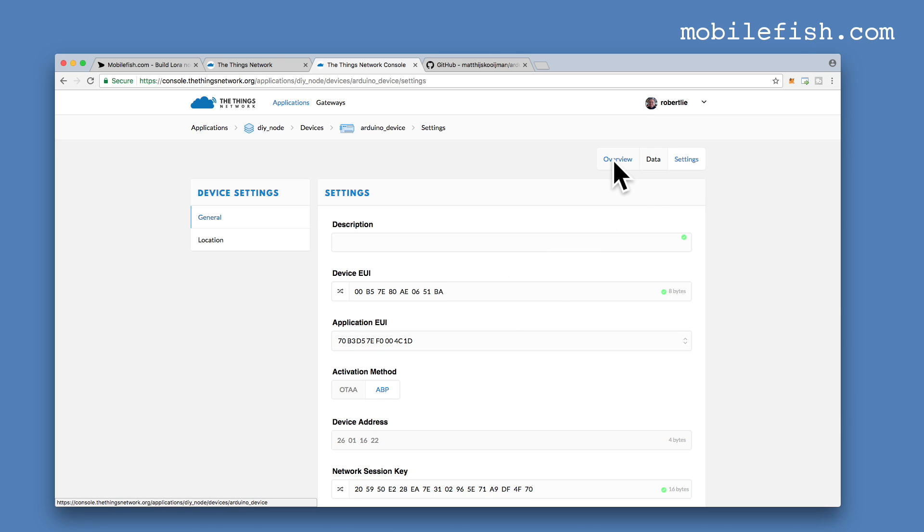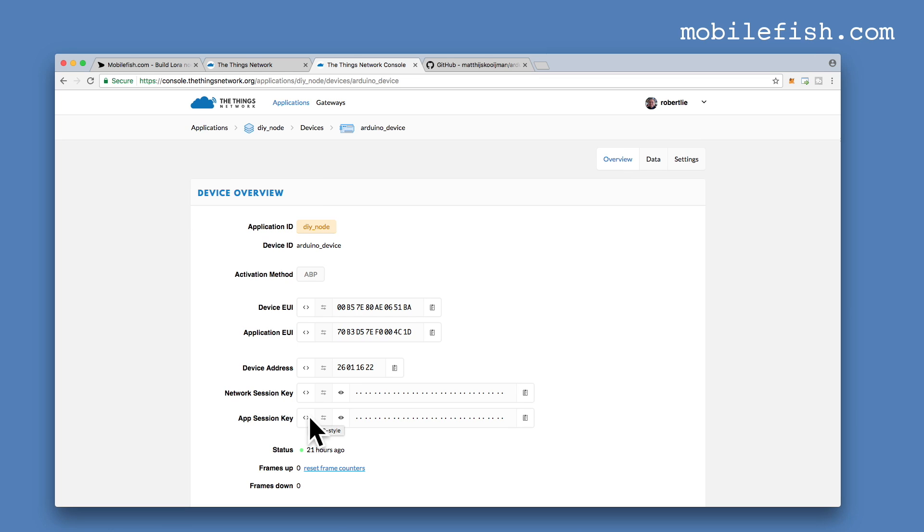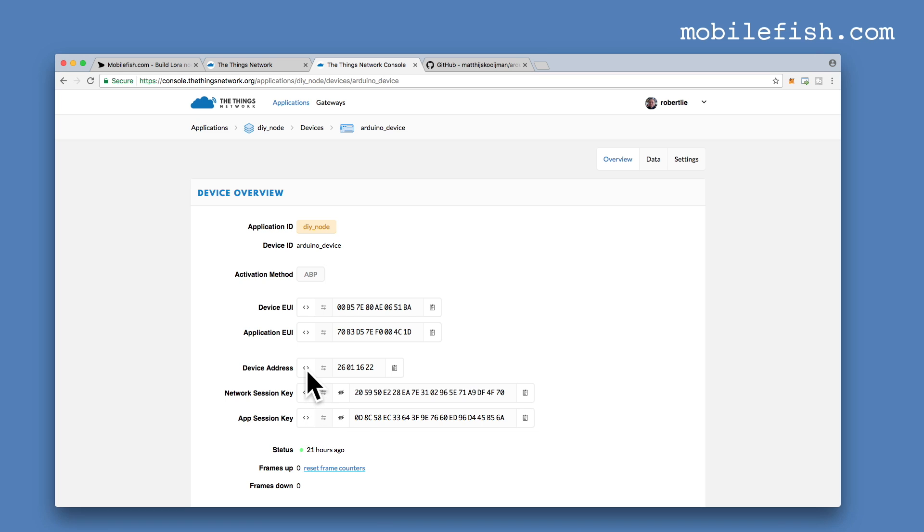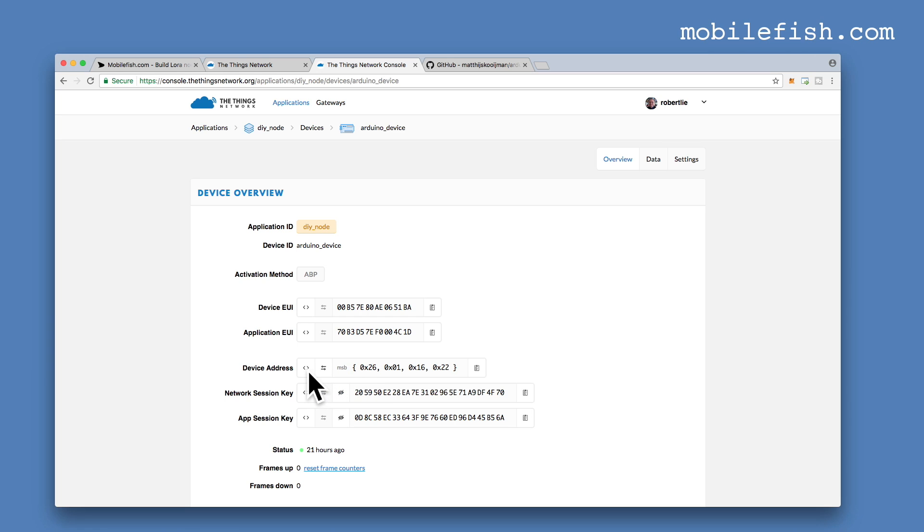Go back to overview. You will later need the device address, network session key and app session key in your Arduino sketch. These are hexadecimal values. If you press this button, the hexadecimal value is represented in a different format, as you can see over here.